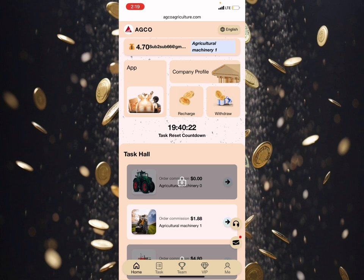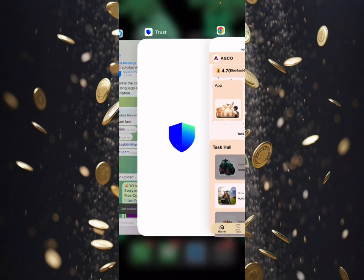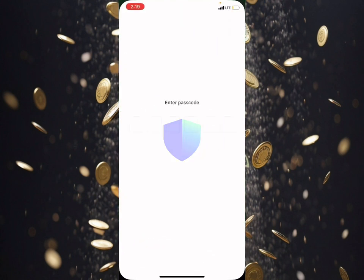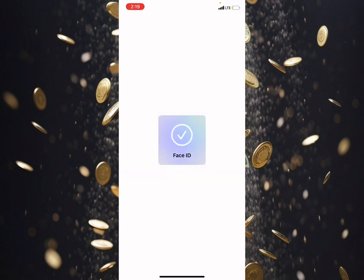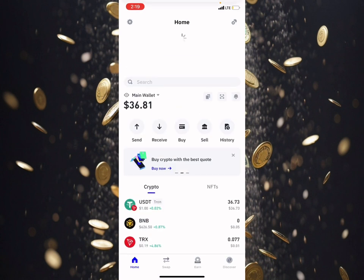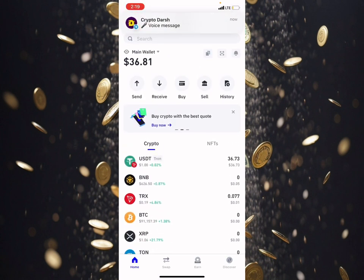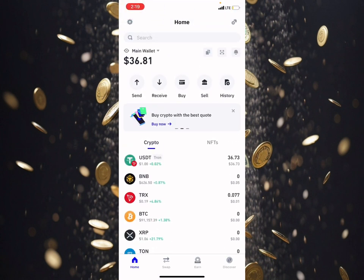I've already made a withdrawal of 1.8 USDT. To confirm my withdrawal, I have to go over to my Trust wallet account. As you can see here, my balance will increase from 36.8 to 38.68 USDT.